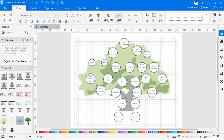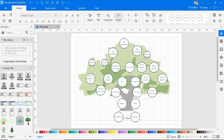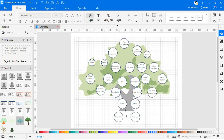Now let's connect the circles to understand the relationships. A horizontal line between two circles indicates a marriage. A vertical line from a couple to a lower set of circles indicates the children from that marriage.